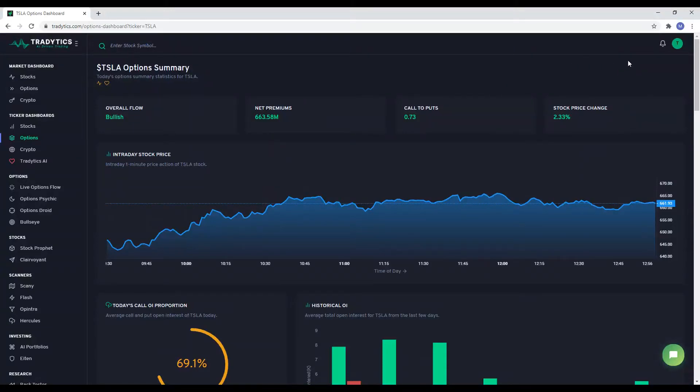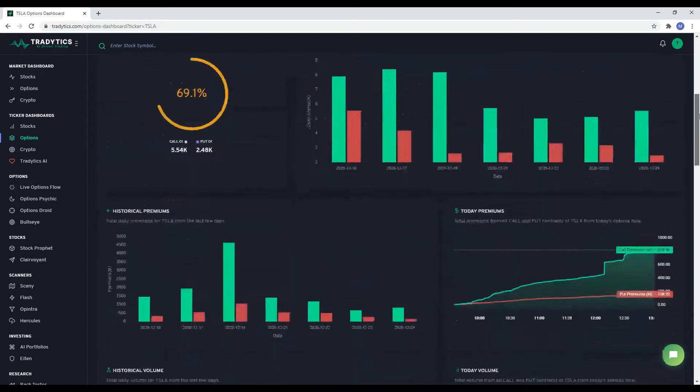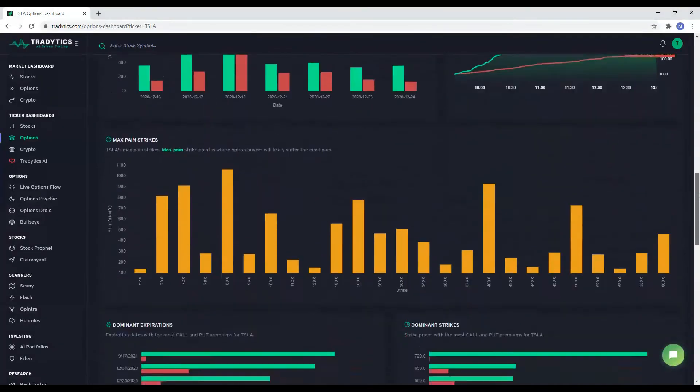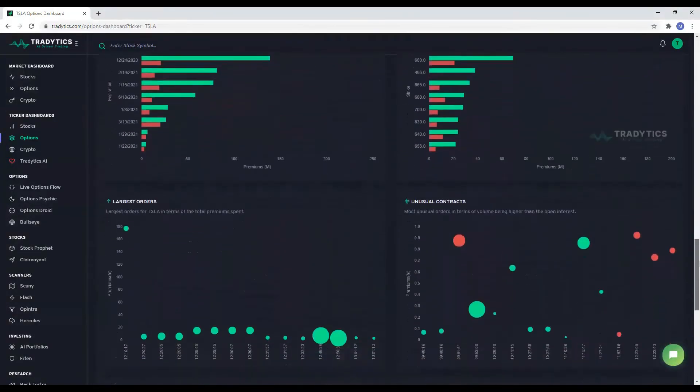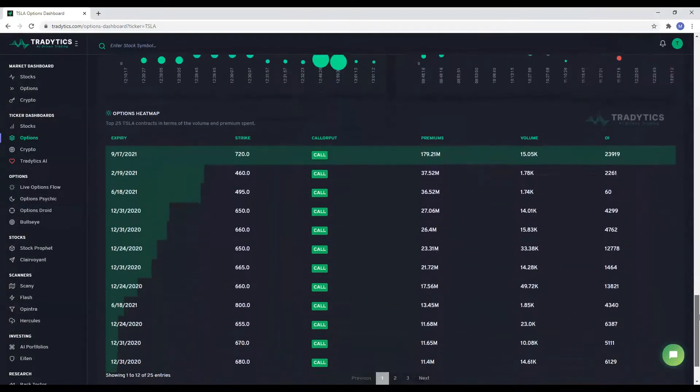Hey folks, this is Traditix AI. In this video, we are going to talk about how to use our options ticker dashboard to do your research about a company and gauge investor sentiment.